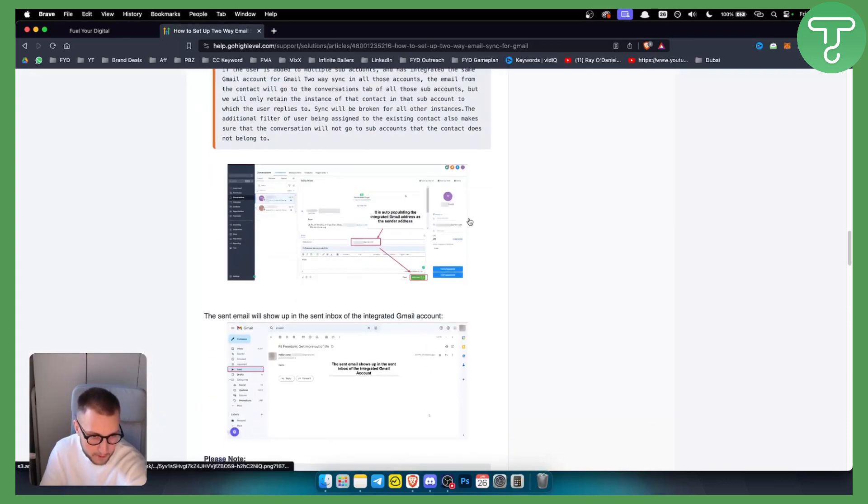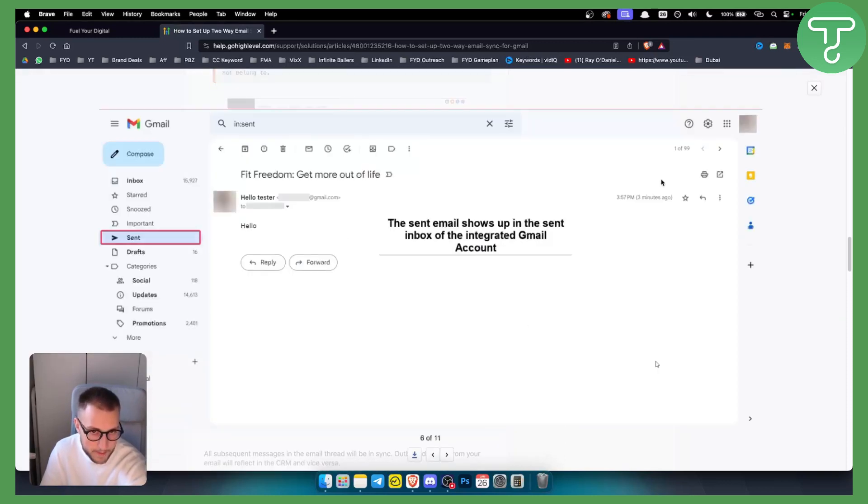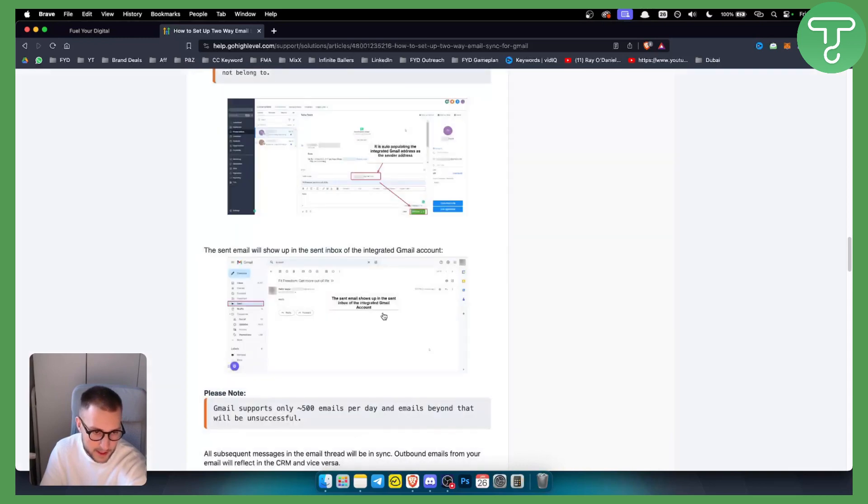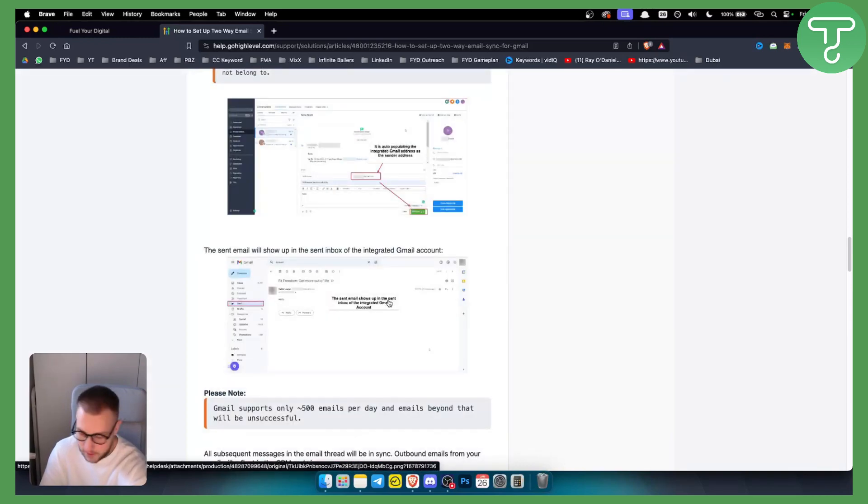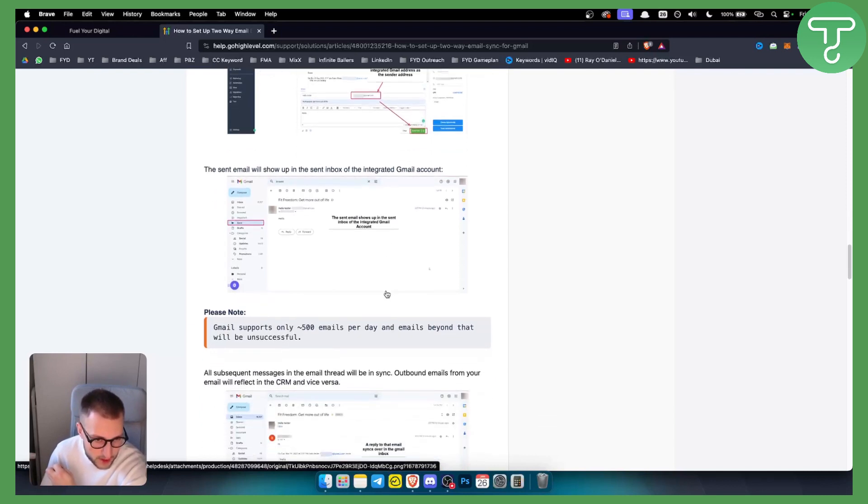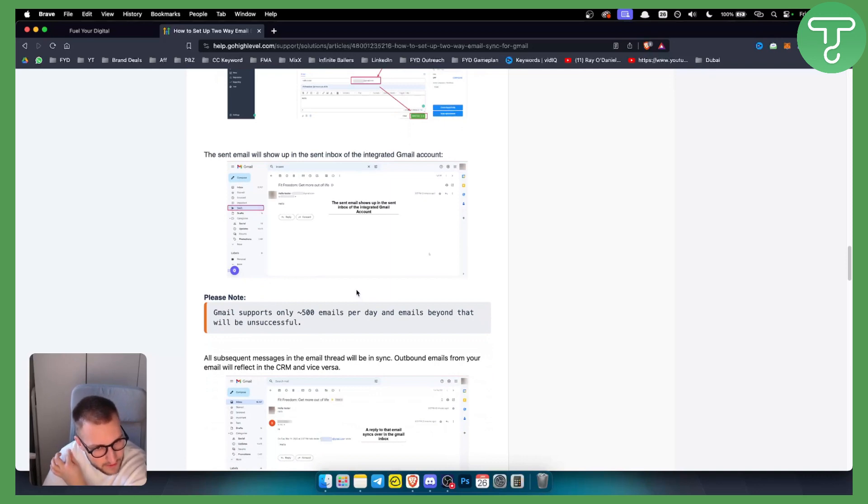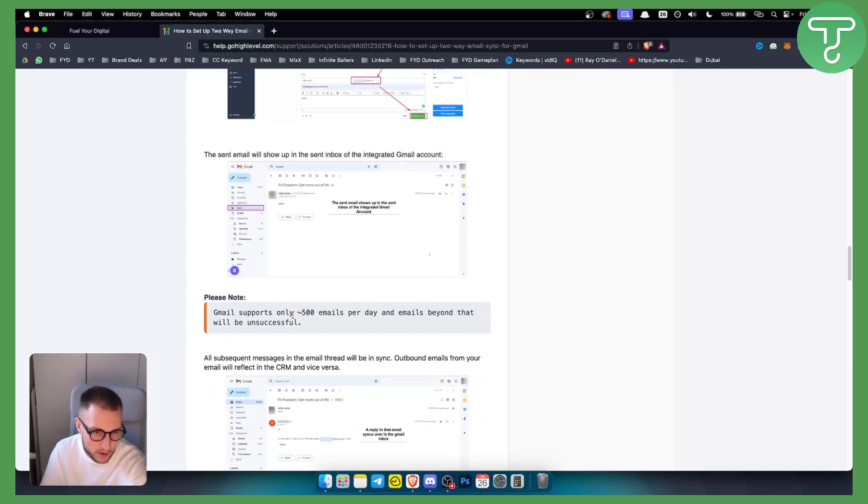And then as you can see, the email will show up in your email inbox. For example, if you're emailing your prospect it will be in the prospect's inbox. If you're emailing yourself it will be there in your inbox. So as you can see, Gmail only supports 500 emails per day and emails beyond that will be unsuccessful, unfortunately.